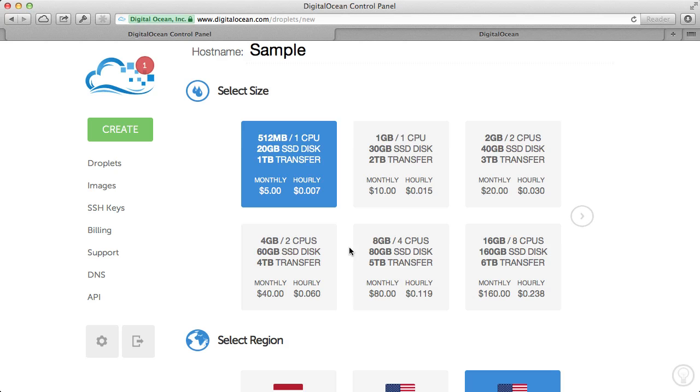They do have an API, if you're familiar with APIs, where you can automatically access the API to have your server scale automatically. But that's a more advanced topic that we'll go over in the future.